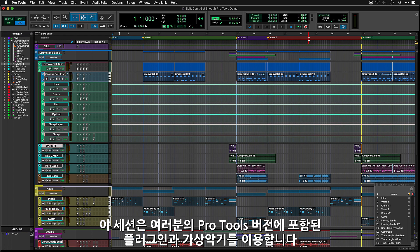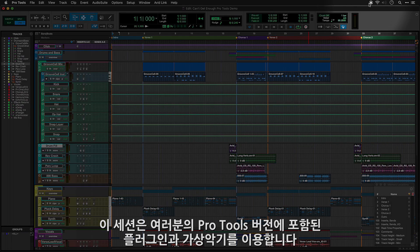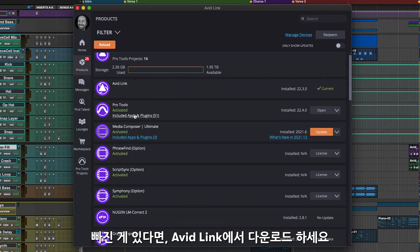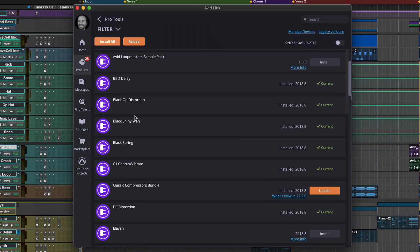The session uses plugins and virtual instruments that come with your version of Pro Tools. If you're missing anything, you can go to Avid Link to download it.